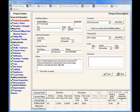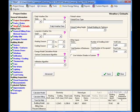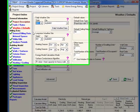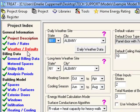Within TREAT, the user can specify two types of weather files for each project. The daily and the long-term weather sites are both specified within the weather and defaults screen.